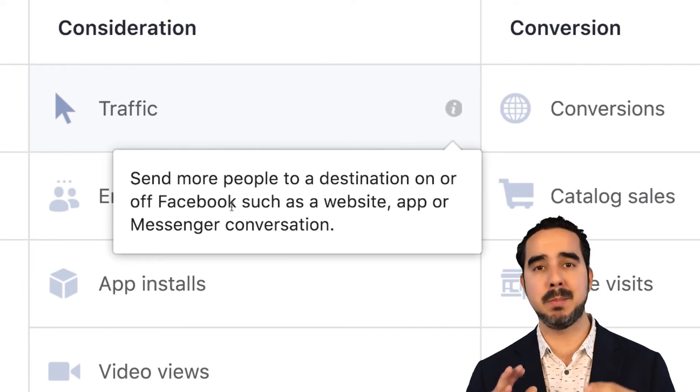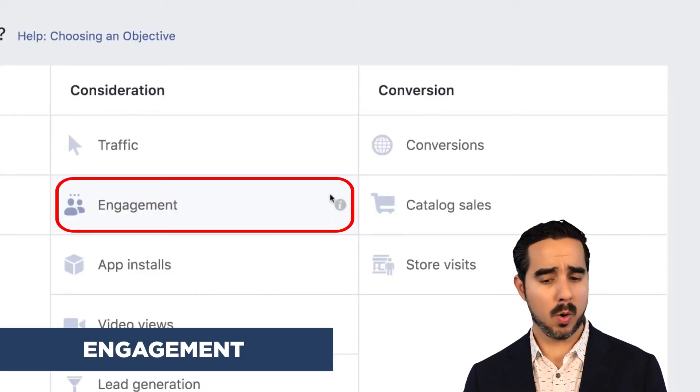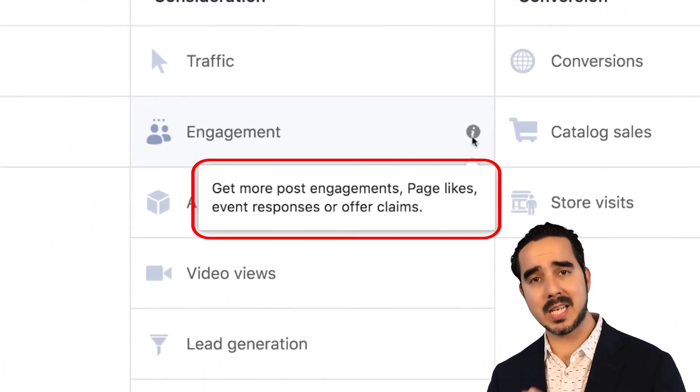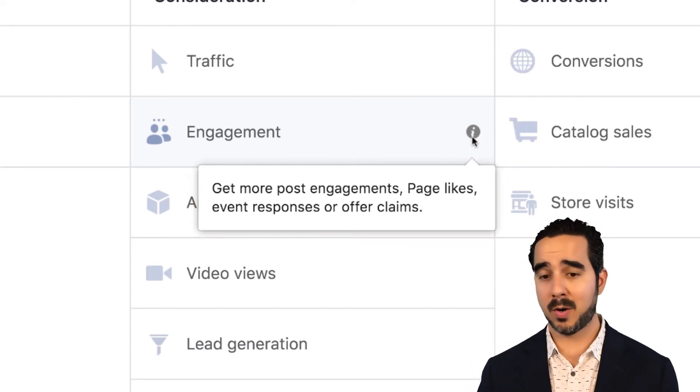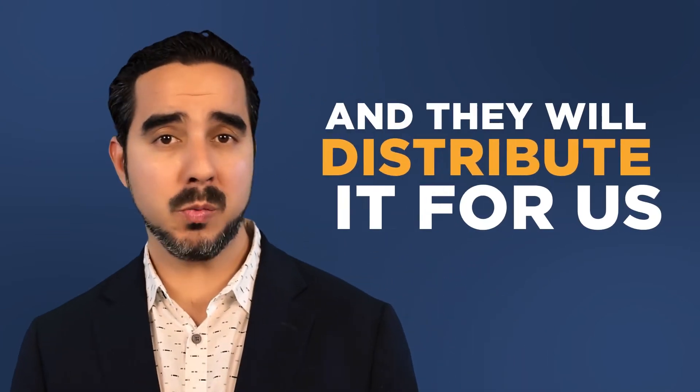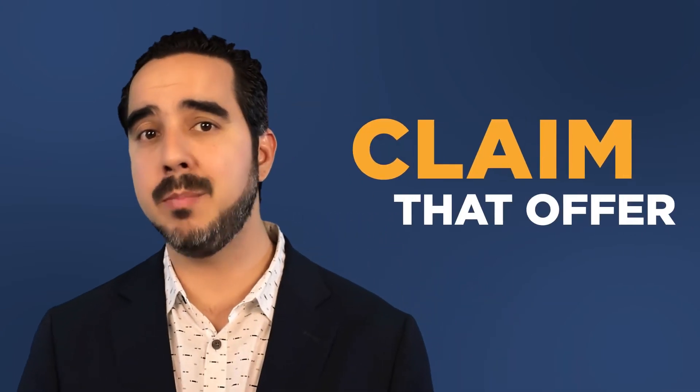Traffic means volume — it's people, bodies, eyeballs. Then we have engagement — get more post engagements, page likes, event responses, or offer claims. For example, you can use the engagement campaign to get a lot of people to share your post and like your page. If you have an offer on your e-commerce shop — say a 20% discount — you can give Facebook the coupon, they distribute it, the customer claims the offer, and Facebook even sends reminder emails about it.